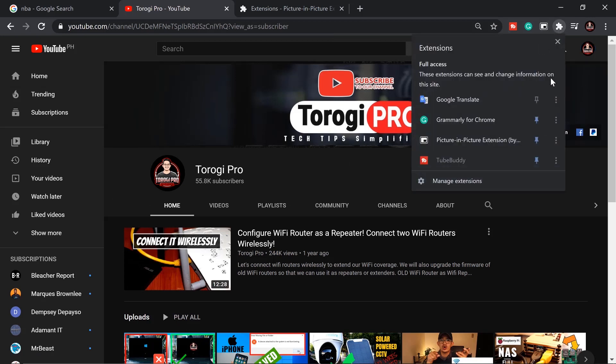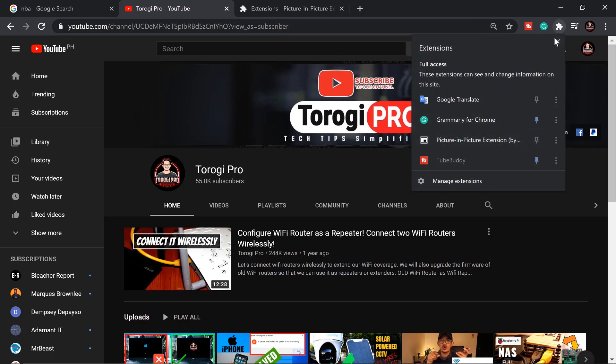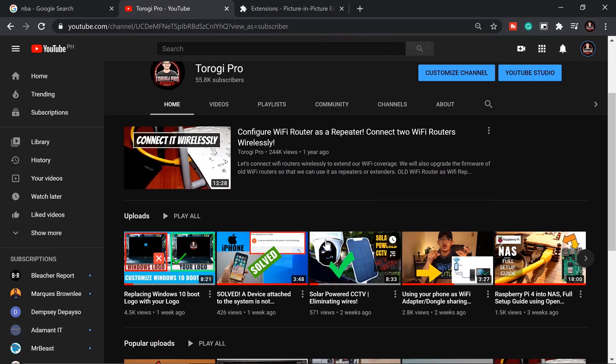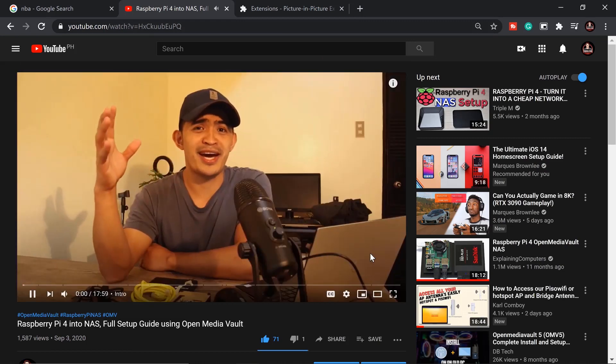Look up in the browser toolbar. If you don't see the picture-in-picture icon, click the puzzle piece icon and make sure the extension is pinned. If it is not pinned it will appear gray, so make sure it's blue so it shows up. Then I'll click on one of my videos.